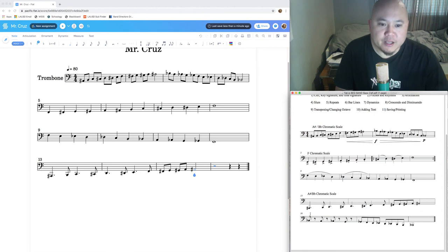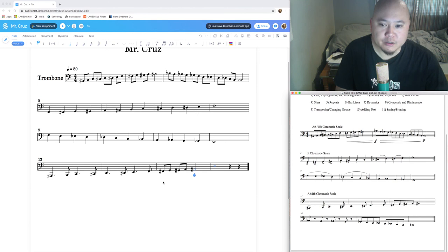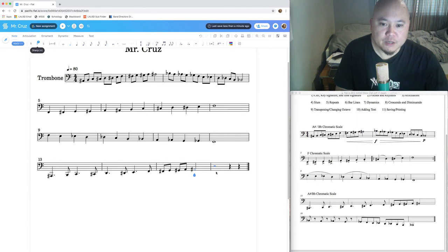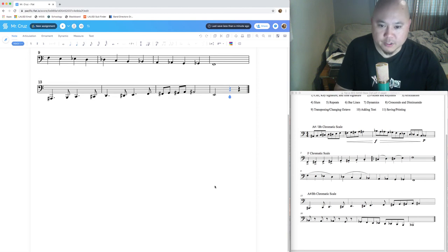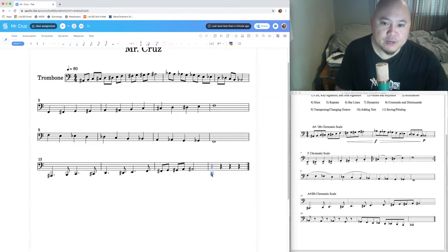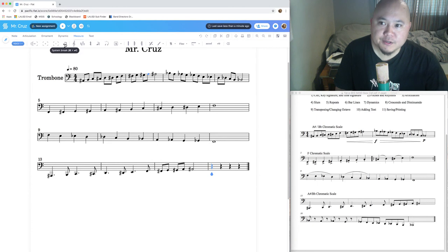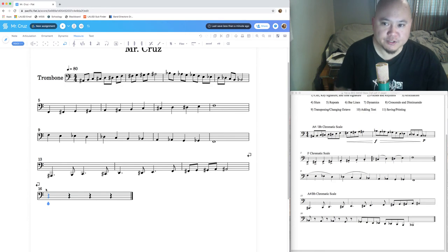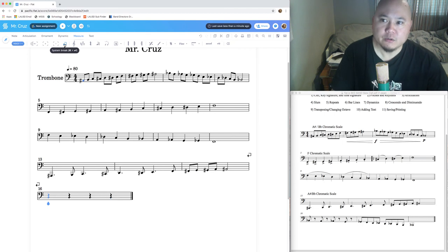You'll notice the fourth line of your PDF is three measures long, but in flat.io it spans four measures. We need to put measure 16 underneath measure 13 using a system break. Put the teardrop cursor underneath measure 16, go to measure tools, and click 'System Break.' Measure 16 will now drop down to the line below — it's like pressing Enter to start a new paragraph.